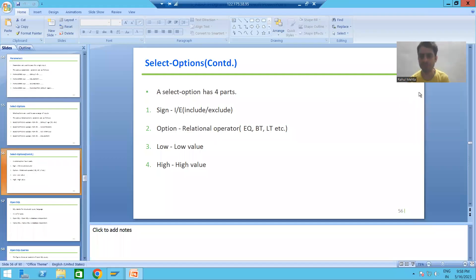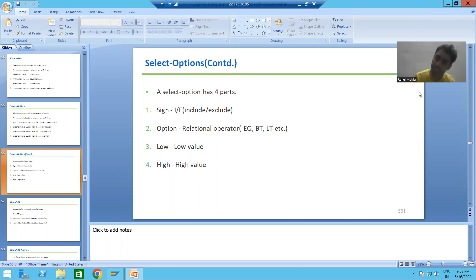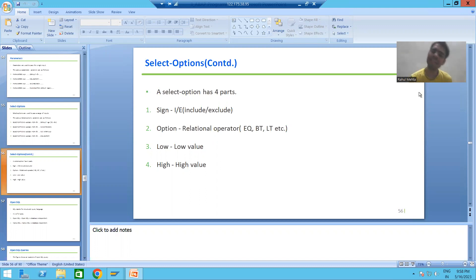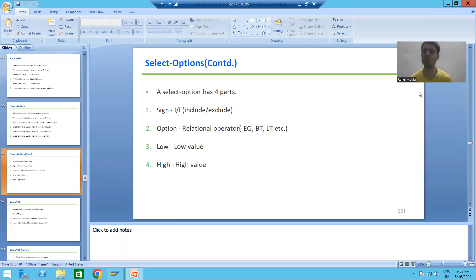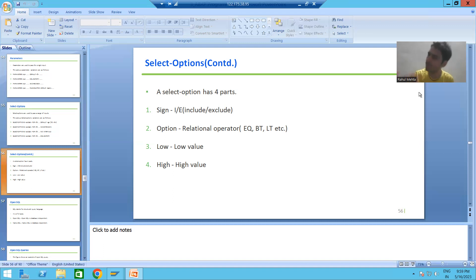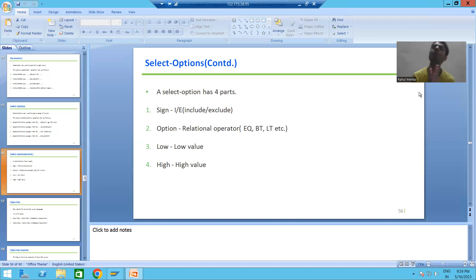Hello everyone. In the previous videos we started with the selection screen or input screen, then we covered what is select option, what is parameter, and we dug into the various variations of parameters and select options. Our next topic is what are the various parts of select option — one of the most important topics — because this topic will play a vital role in the upcoming videos.